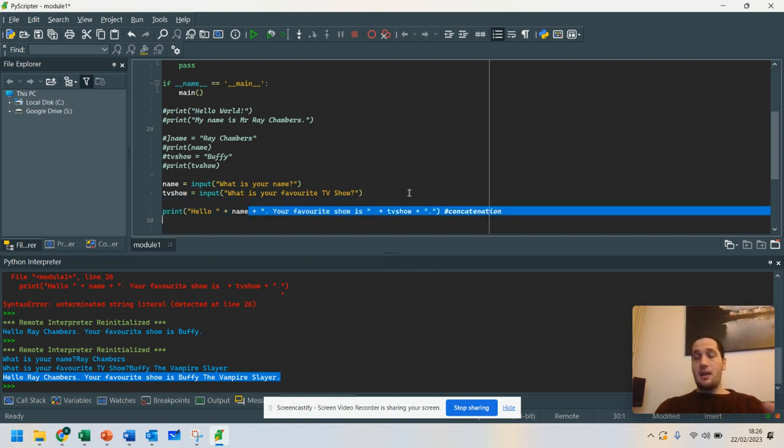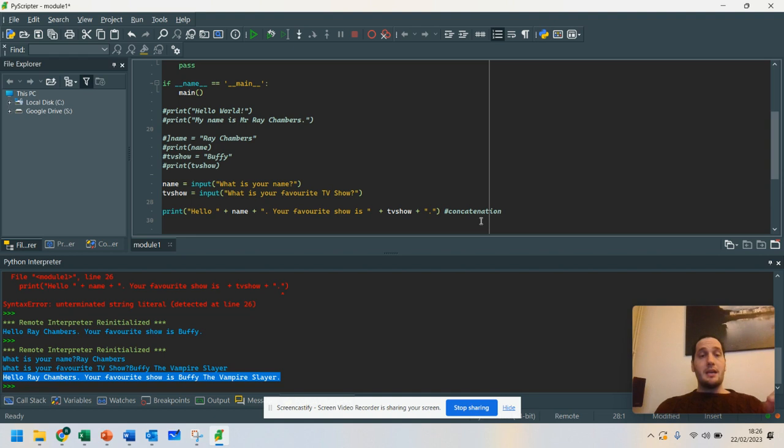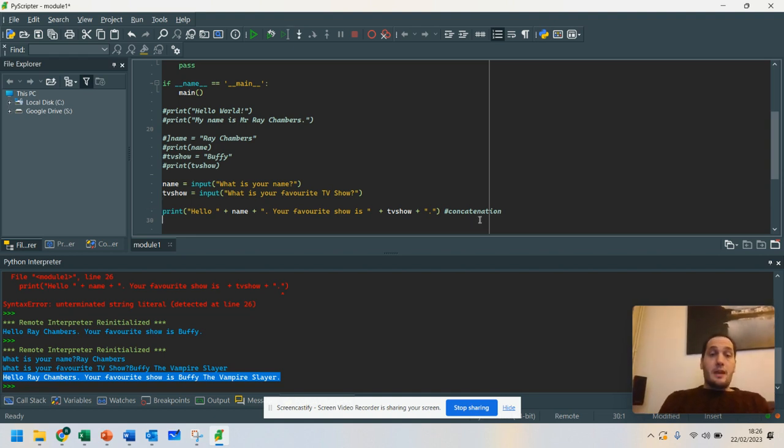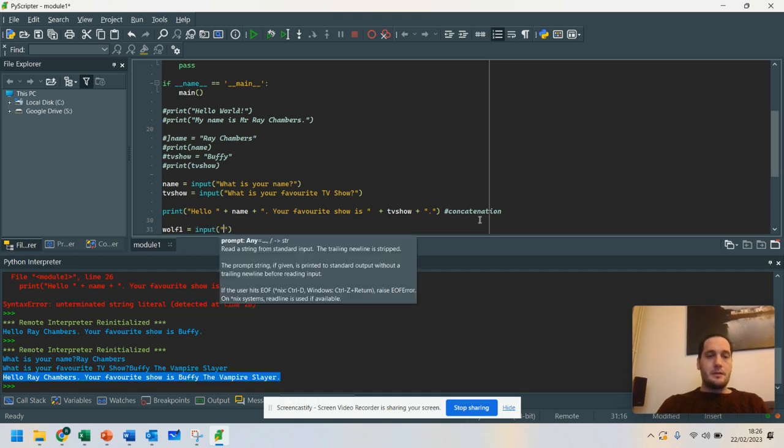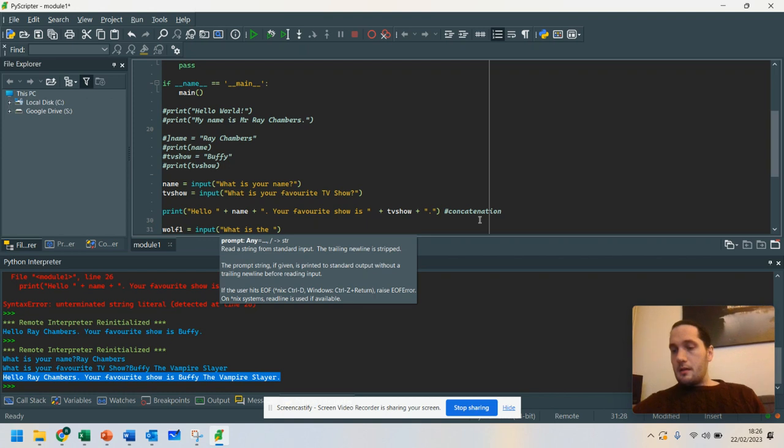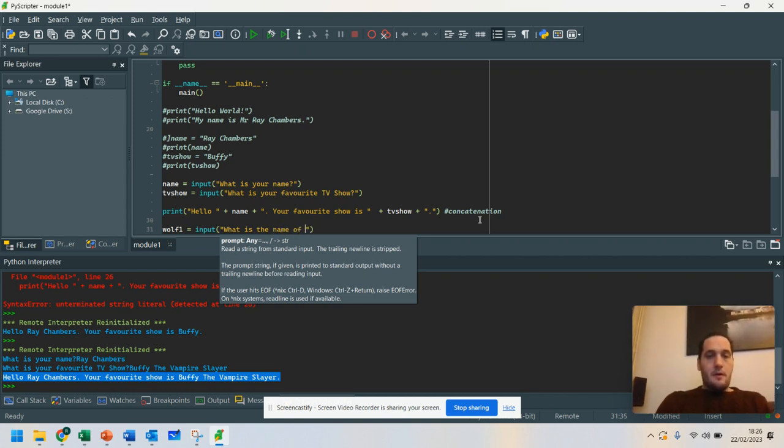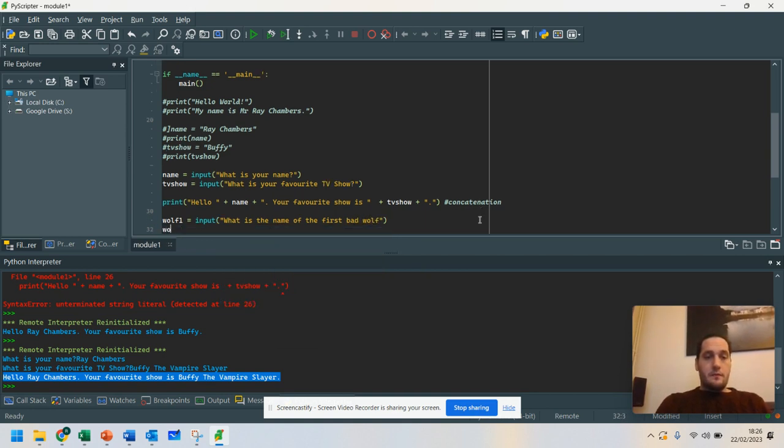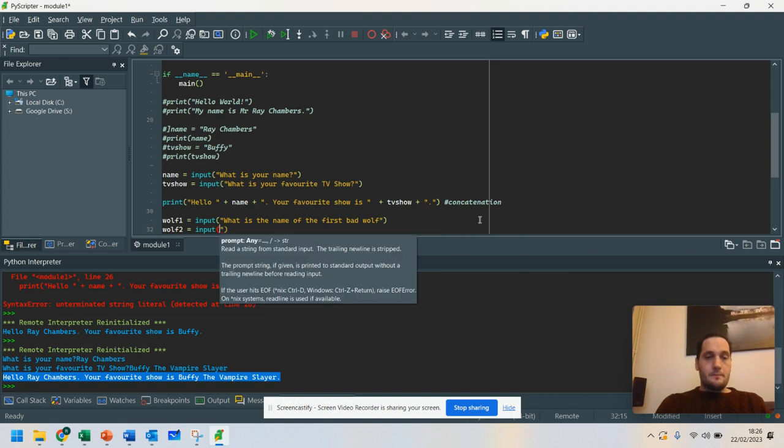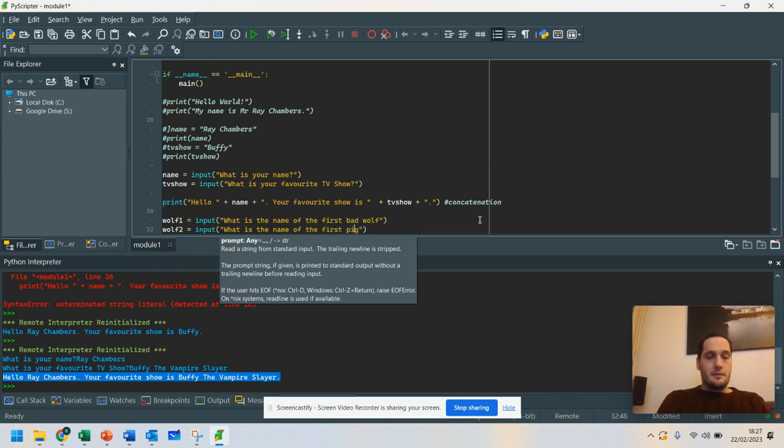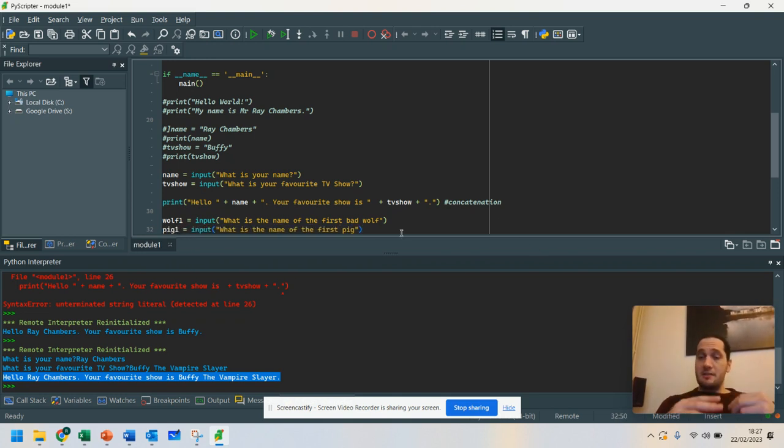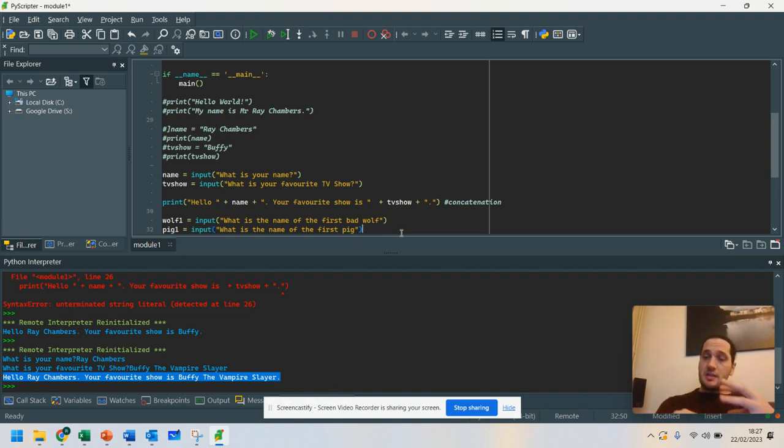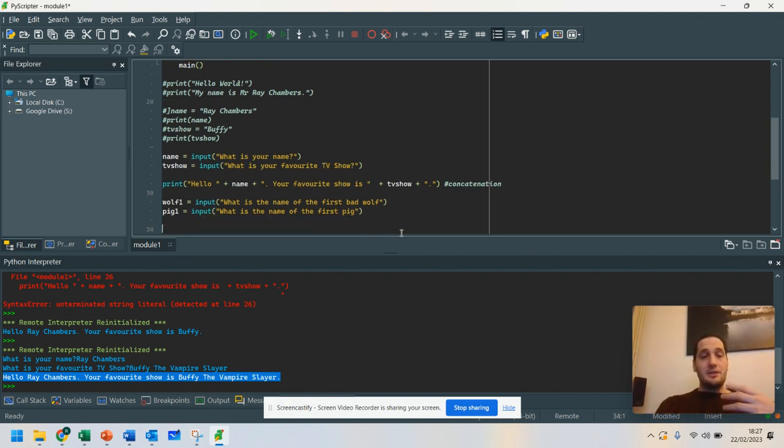Now, one challenge that I get a lot of my students to do is I get them to create stories. So what you could say is there were three bad wolves. So you could say wolf one equals input. What is the name of the first bad wolf. And I could do wolf two equals input. Oh, got a spelling error there. What is the name of the first pig? I'm going to change that to pig. Pig one. And so on. So you could actually use characters within fairy tales and get them to join it together as a string. It's a good activity to practice. And you can create your stories by printing out on the line.